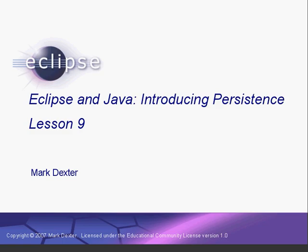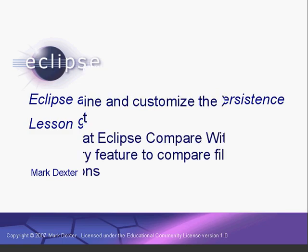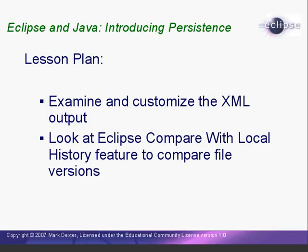Hello again. Welcome back to Introducing Persistence. In this lesson, we'll look at how our MyLibrary object is written in XML and look at some options in the XStream library for customizing this. Then we'll learn how to use Eclipse to compare two versions of a file for changes.